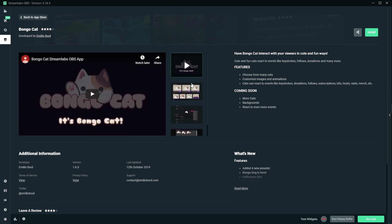So we've seen this already. Okay, so features, choose from many cats, customize images and animations, cat reacts to events like keystrokes, donations, follows. That is great, because I'm not gonna lie, when I first heard of Capomon I was like oh my god,